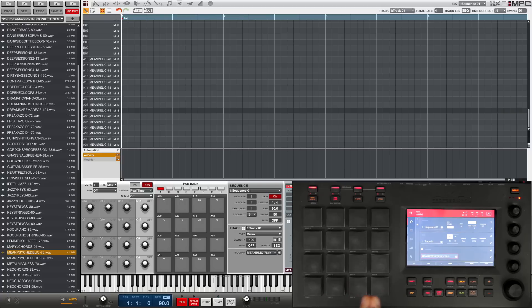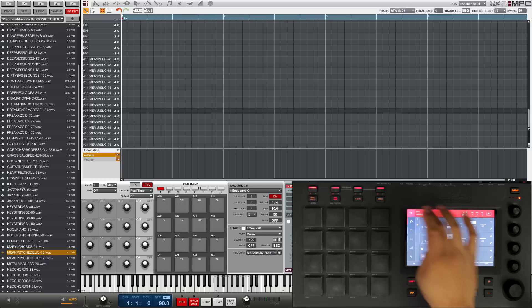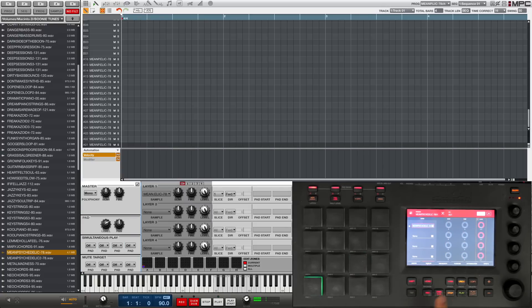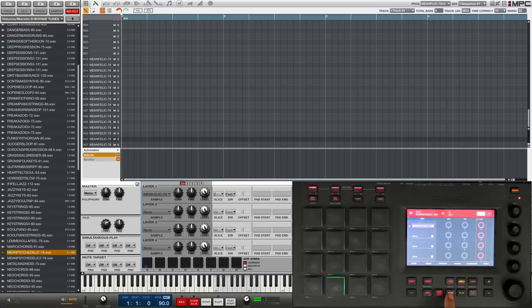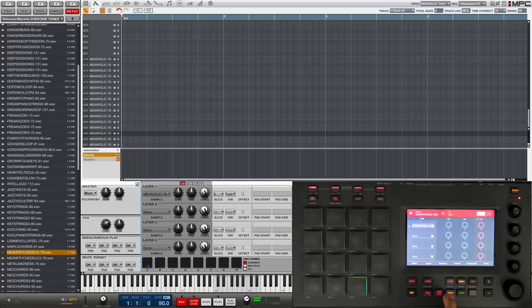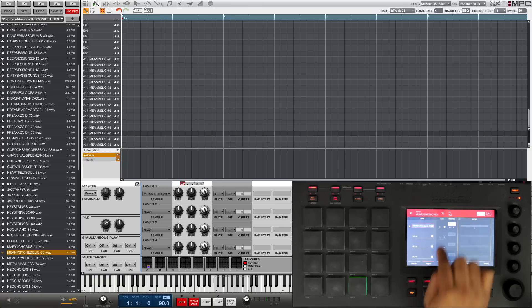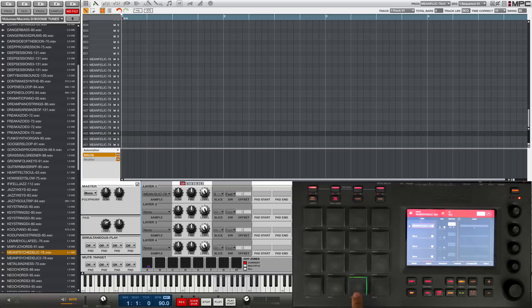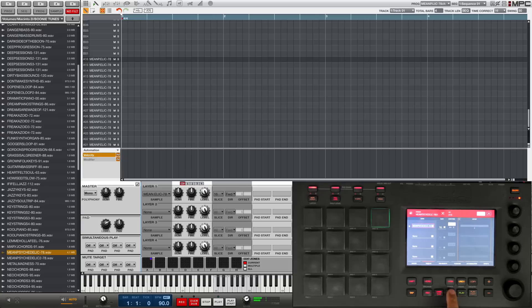So basically these 16 pads represent the whole sample laid out across them. As we go across the pads we're just triggering different points in the sample. So we pick our new program and we have all our slices — slice one, slice two, slice three, four, all the way up to 16. If we go into program edit and look at the samples screen, it tells me that each pad has the same exact sample selected. There's a field that tells you which slice of that sample is assigned to each pad — slice three, four, five, all the way up to 16.